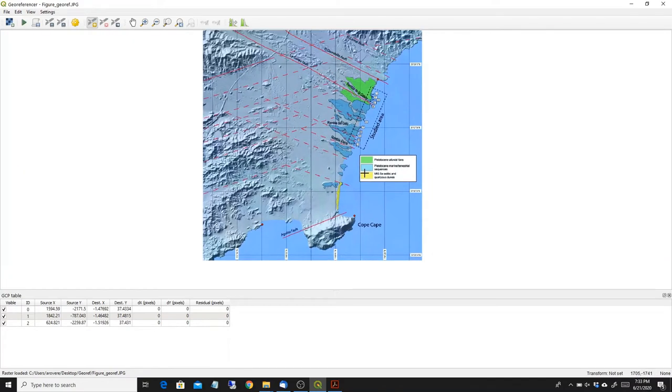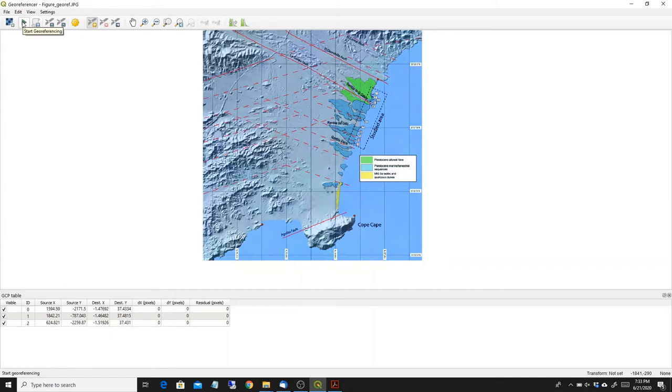So now I need a minimum of three points, but of course if I put more points my projection is going to be better, or my georeferencing is going to be better.